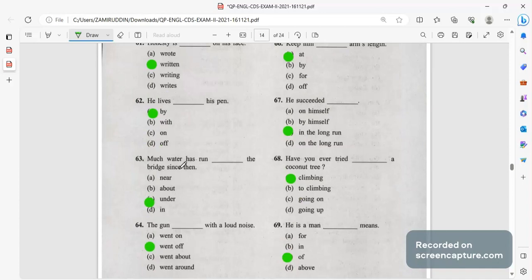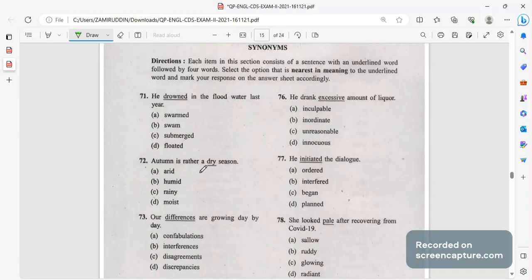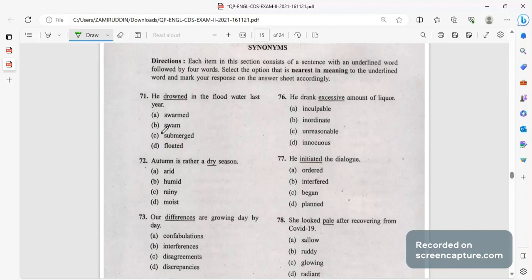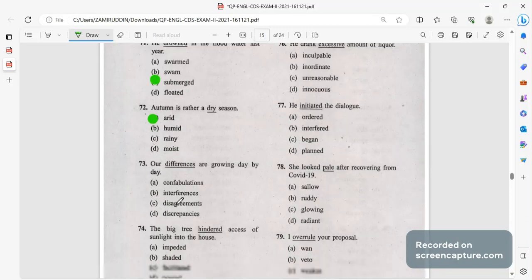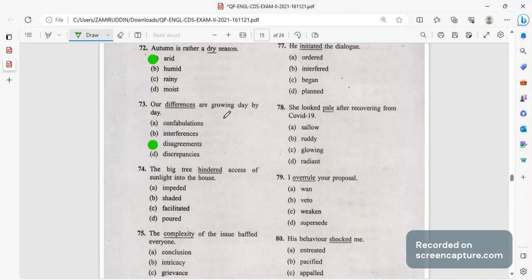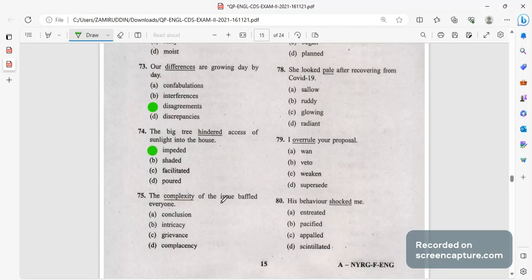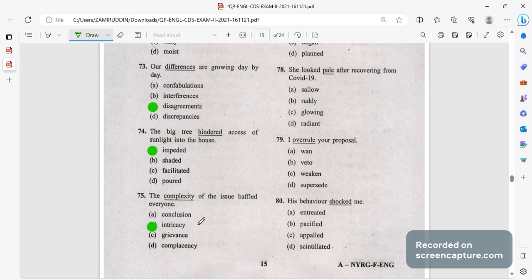Next synonyms. Synonyms are the words which have similar meaning. In the sentence he drowned in the flood water last year, submerged means drown. Autumn is rather a dry season, dry means arid. Our differences, our disagreements are growing day by day. The big tree hindered access, impeded means to stop, the big tree hindered access to sunlight into the house.